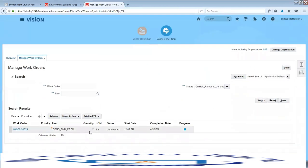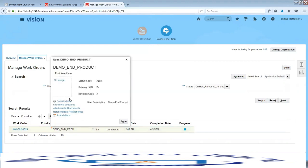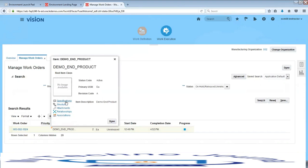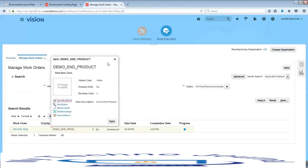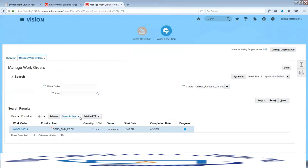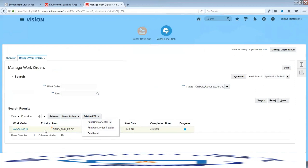The work order is created — you can see the number, product, quantity, and status as unreleased. Clicking the orange icon beside the product opens a new page showing all specifications and attributes of that product without having to navigate to the product model. From the work order, you can also print the component list, work order traveler, or labels. To release the work order, select the release action. For multiple work orders, mass actions allow you to release, unrelease, put on hold, cancel, change priorities, or close many work orders at once.